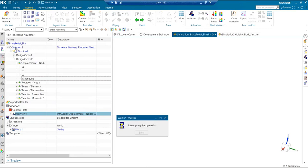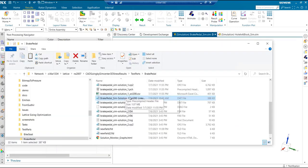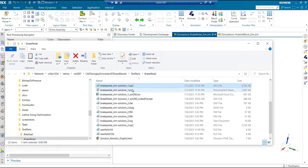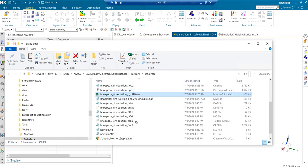Once we have the solution file created, we can just go in and see all these new files in the current session like OP2, PCH, and the CSV file. The CSV file is something that we are interested in.